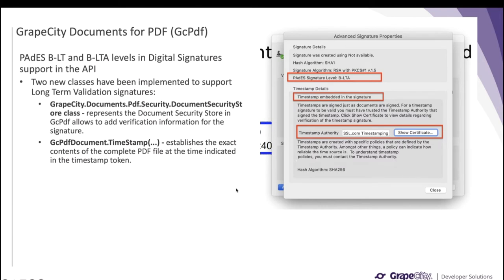Starting with GrapeCity Documents for PDF new features — GcPDF recently released the PAdES standard in its digital signature support. This standard basically ensures that the signature remains valid in the long term. Over time it may be possible that you want to check whether the signature was valid at the time it was signed — a concept called long-term validation. It may happen that the certificate used to sign the document may expire, the certificate authority no longer exists, or the cryptographic algorithm used to create the electronic signature is not valid anymore.